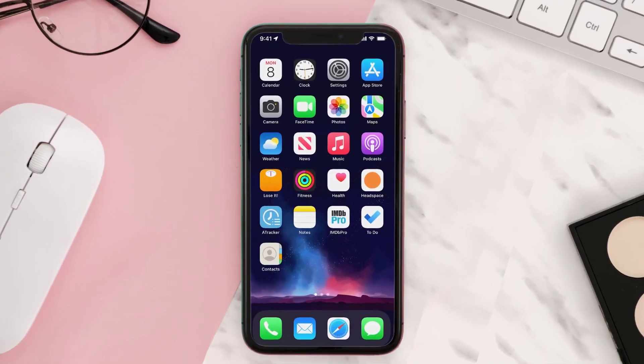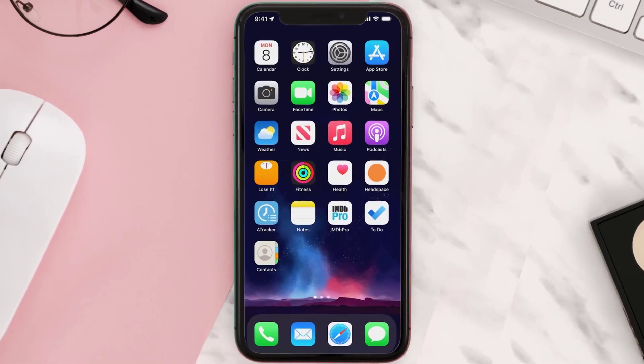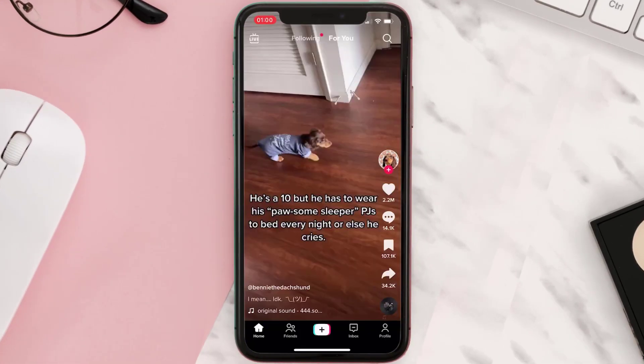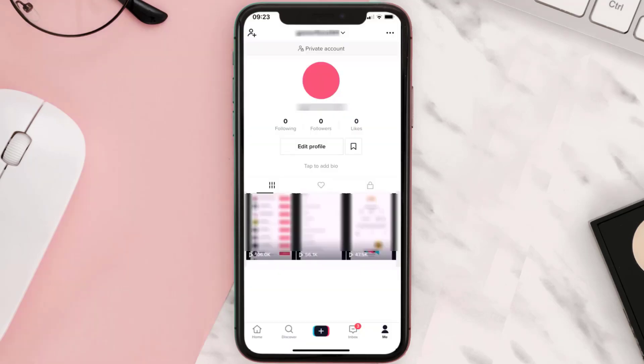First of all, you need to open up the TikTok app on your device and then tap on the profile icon in the bottom right corner. From here, tap on the three-dot icon in the top right corner.